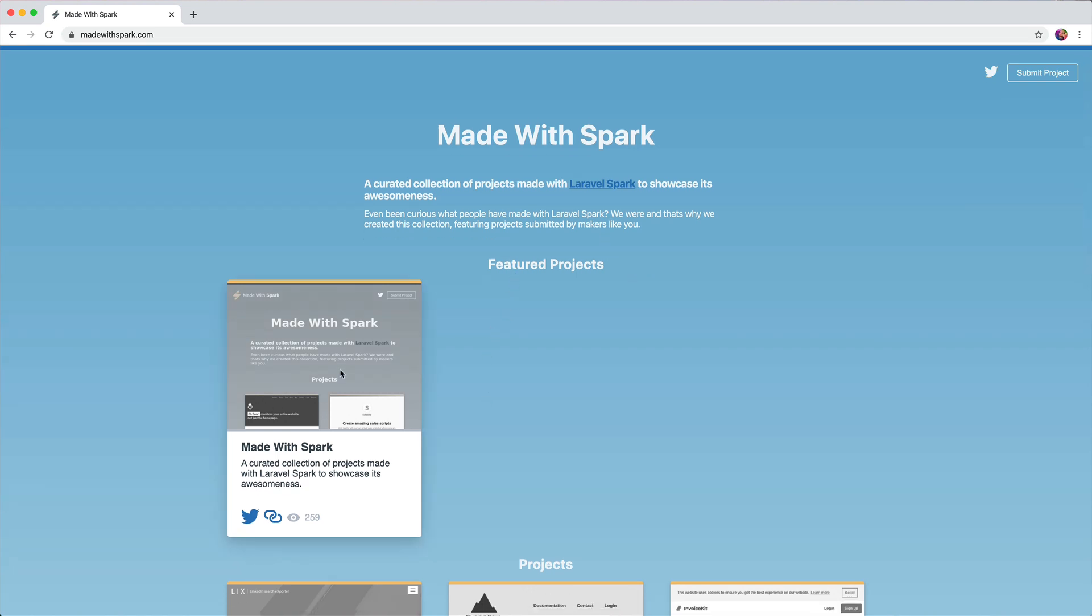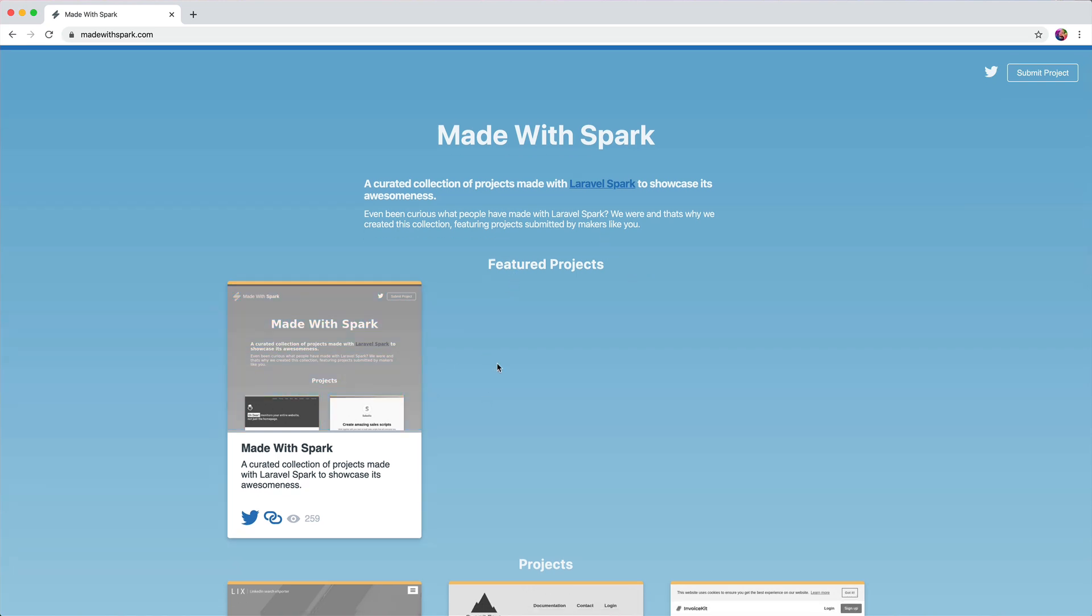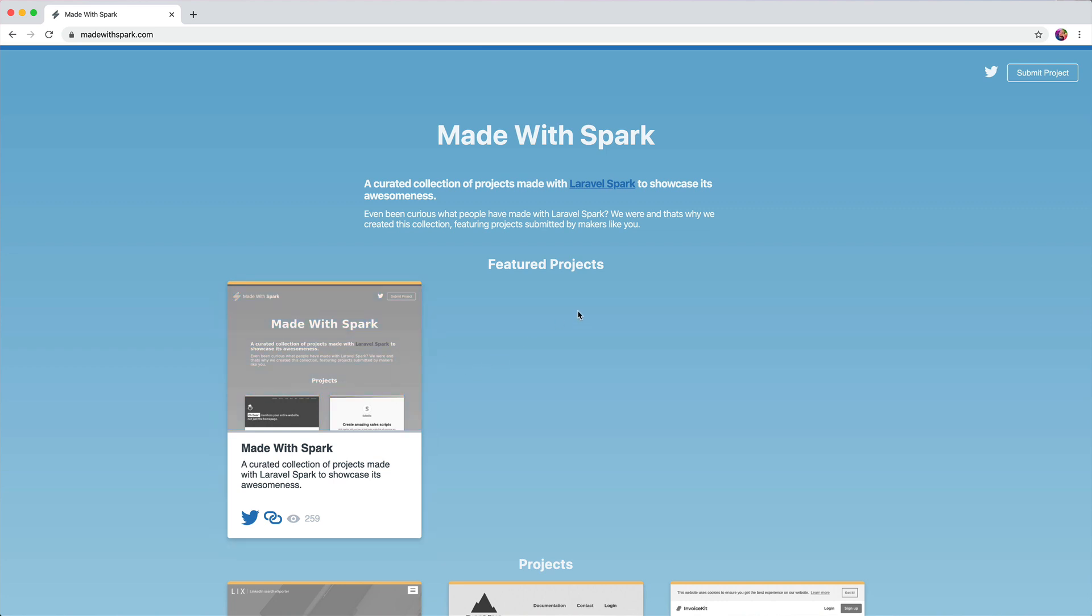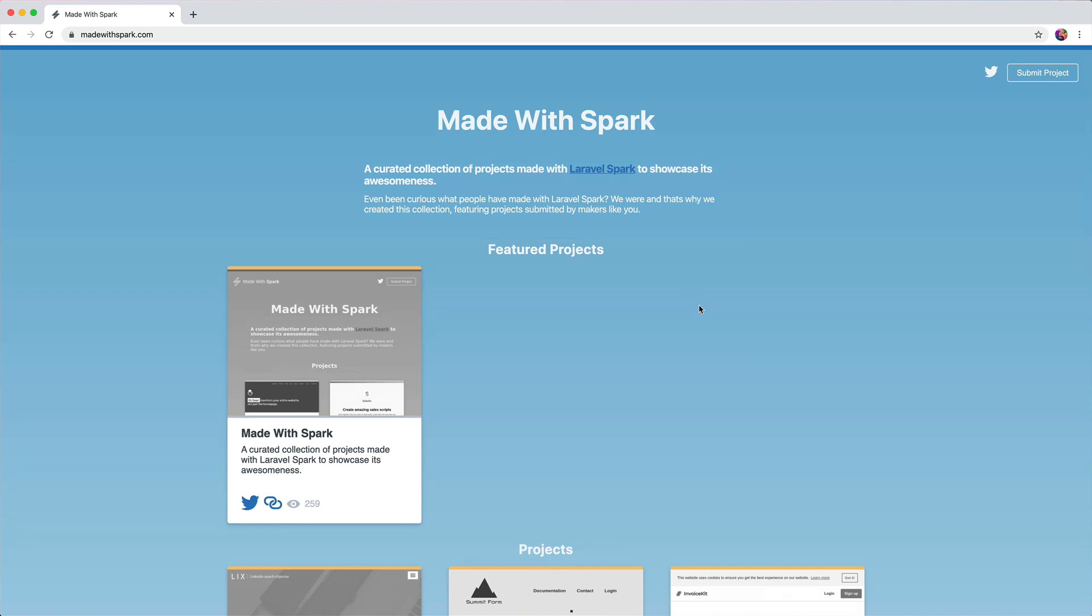Next, featured products. Since there's only one and it is the site that it is on, the Made with Spark site is the only featured project, I'd probably kill that until you have another featured project or two. It just seems a little bit odd.